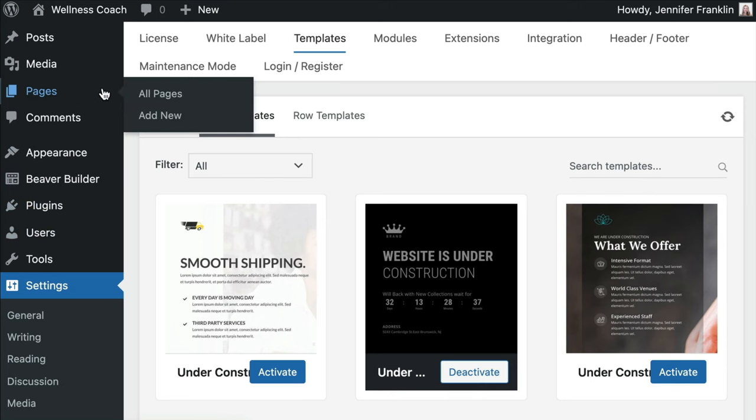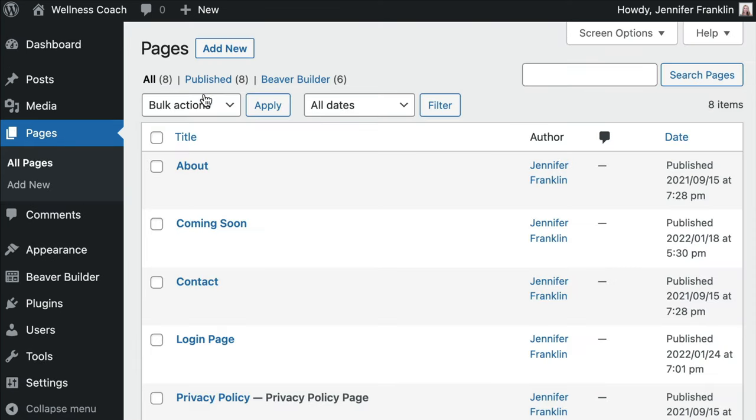From our WordPress dashboard, click on Pages, All Pages. And when you hover over the title of your page, click on the Beaver Builder link to open up the editor.